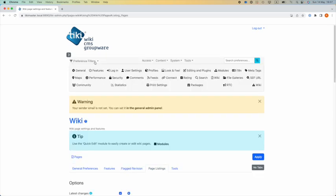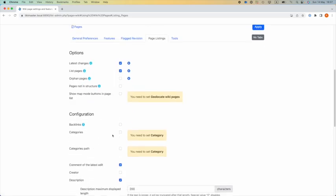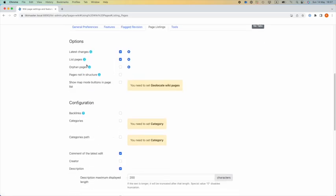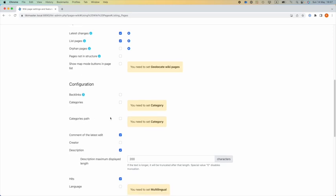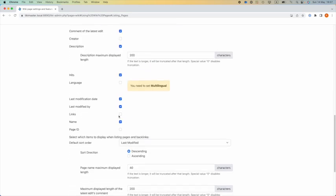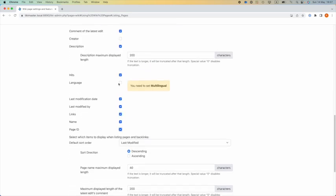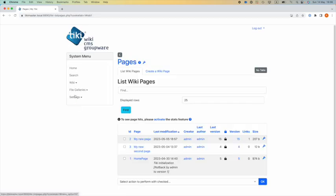Using the wrench to go to the setting of the wiki page, the tab page listing, I can add other columns. Some options are related to settings that I have to enable. I can add some information like page ID, the size, I apply back to my wiki list page.